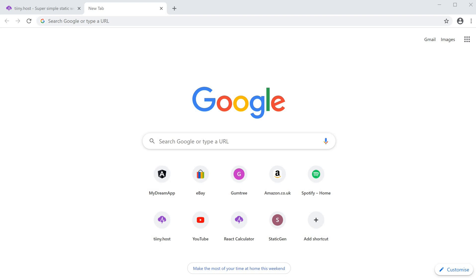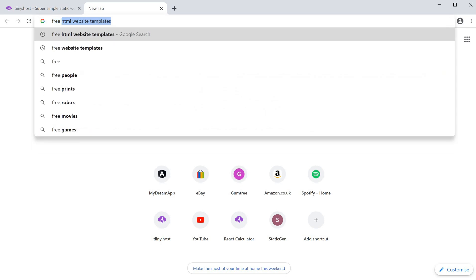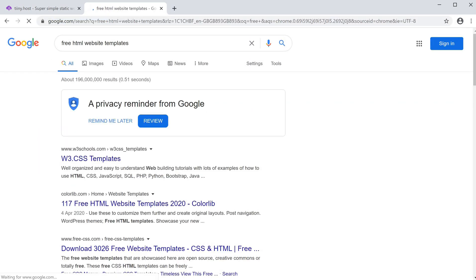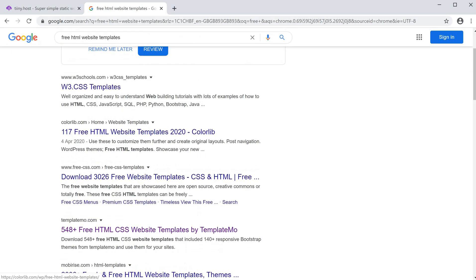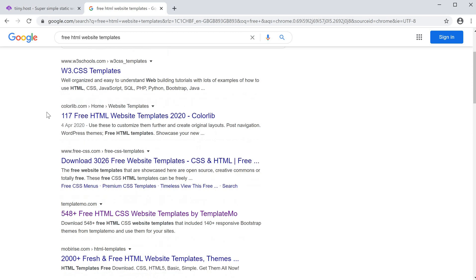The first thing I like to do is go to Google and type in free HTML website templates. There's a bunch of options you can get here, some are from blogs curating the best content.